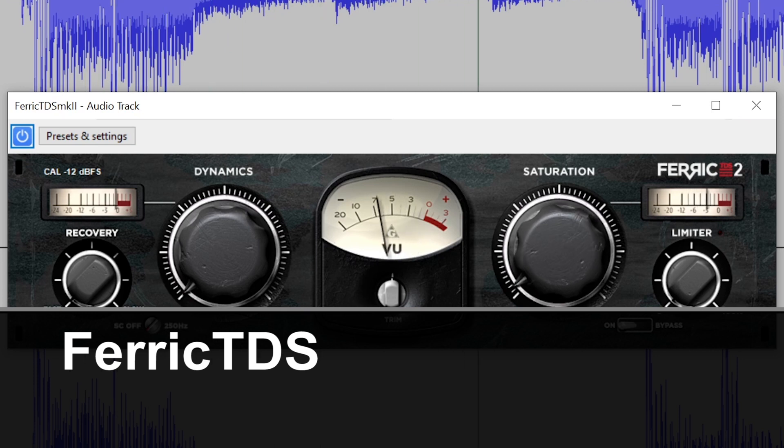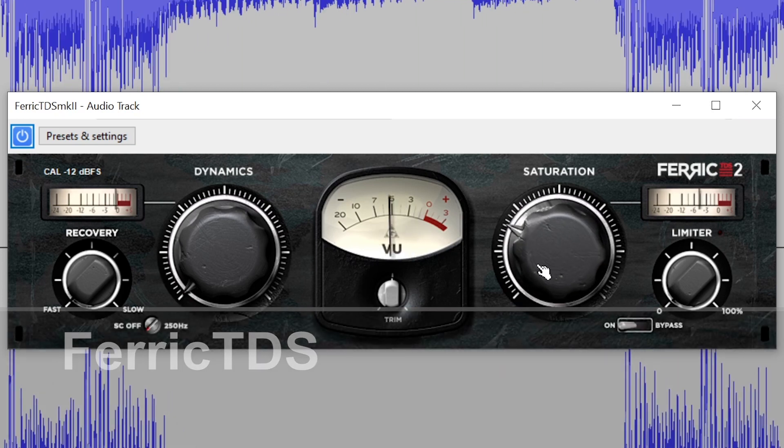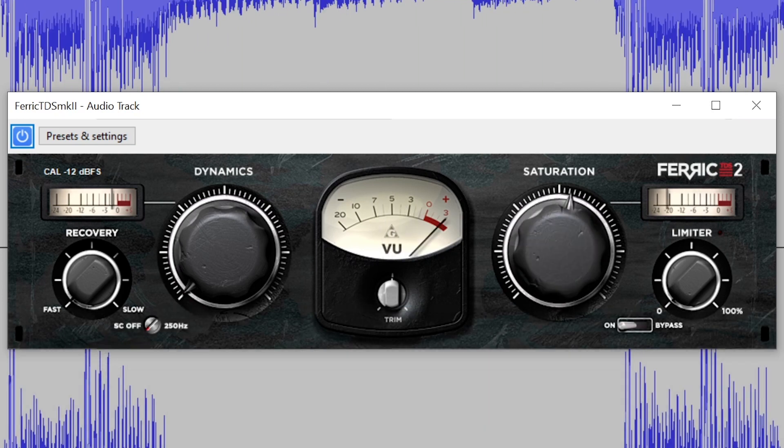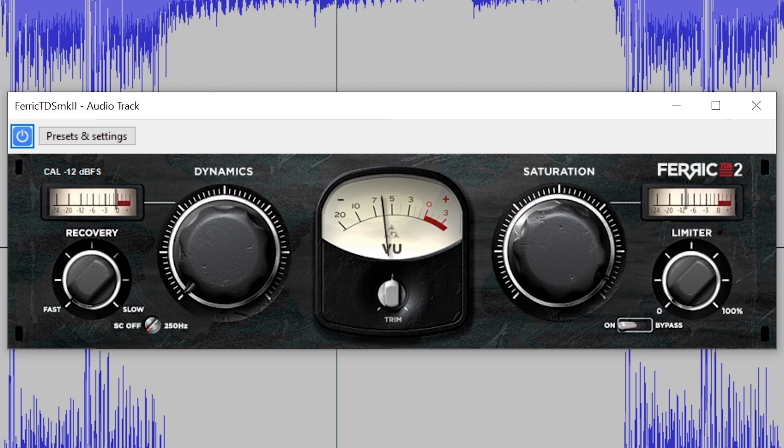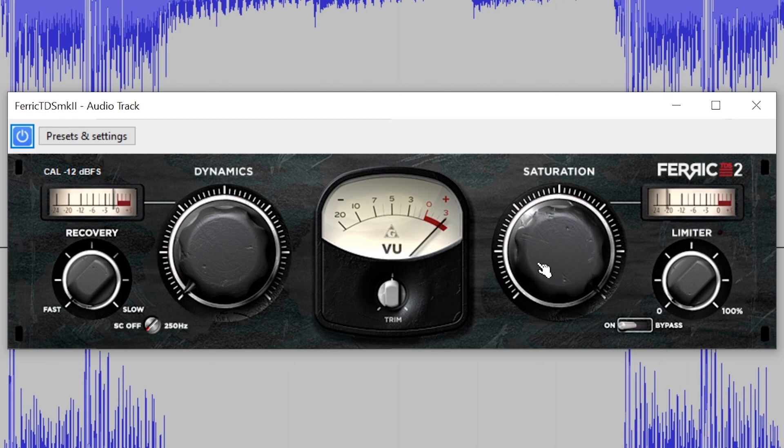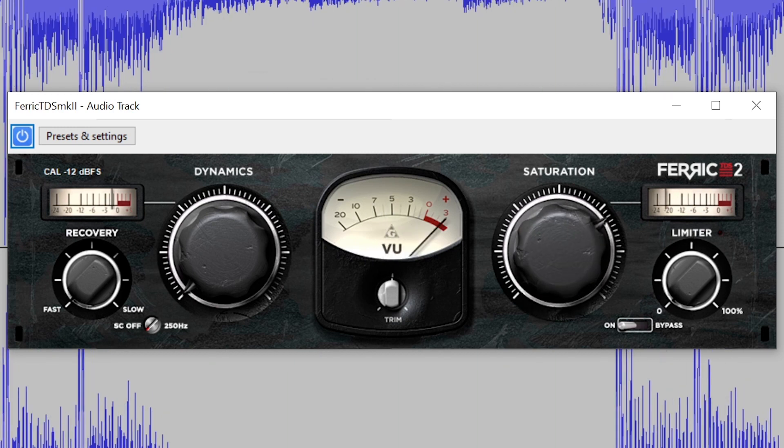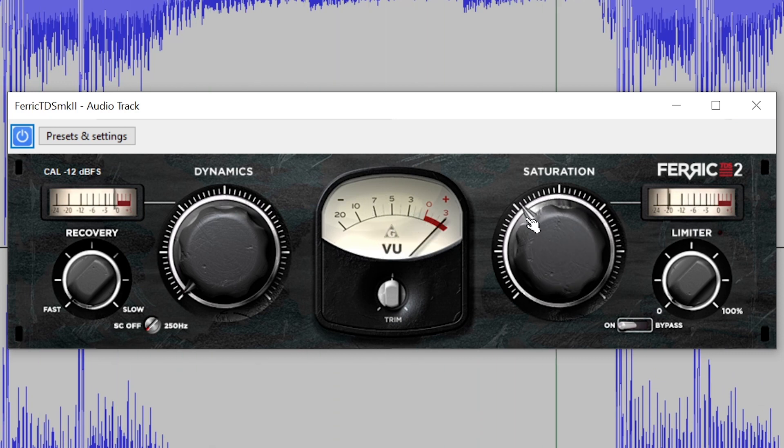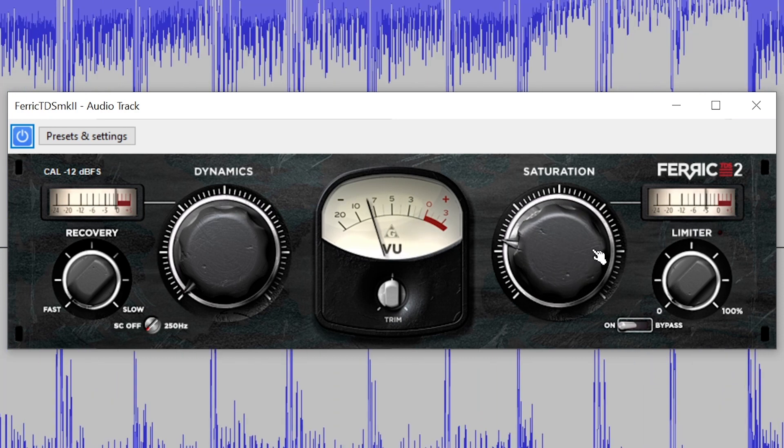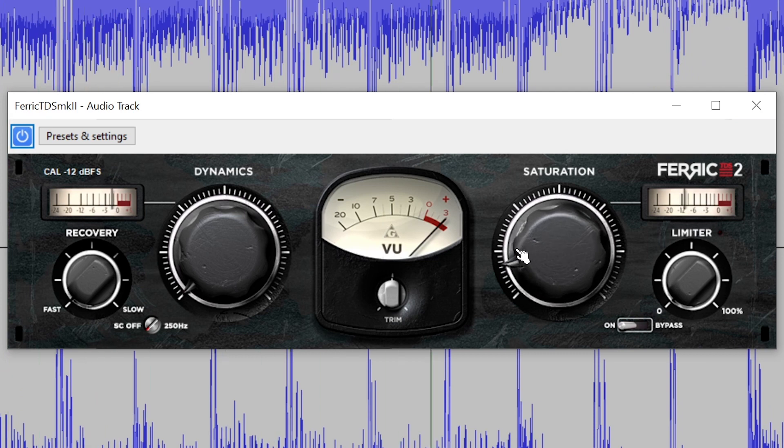The Ferric TDS plugin from Variety of Sound is a saturation effect designed to simulate the sound of tape recording and can be used on the master channel. It's got simple controls for dynamics, amount of saturation, and limiting, as well as audio processing with 4x oversampling for high quality results.